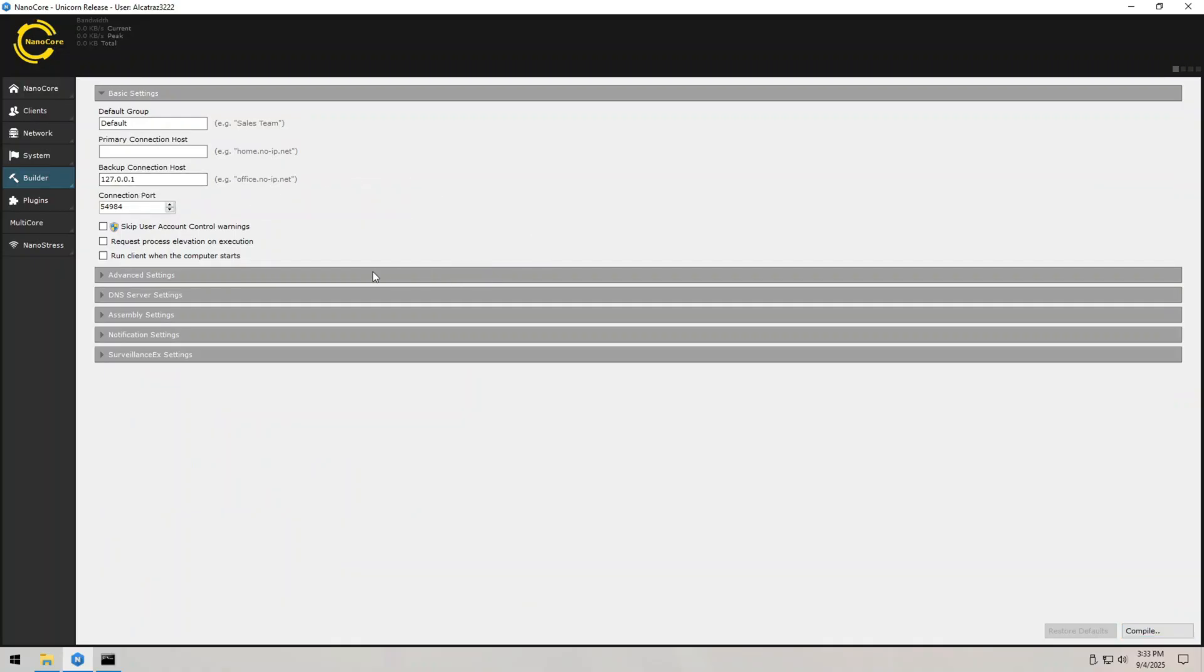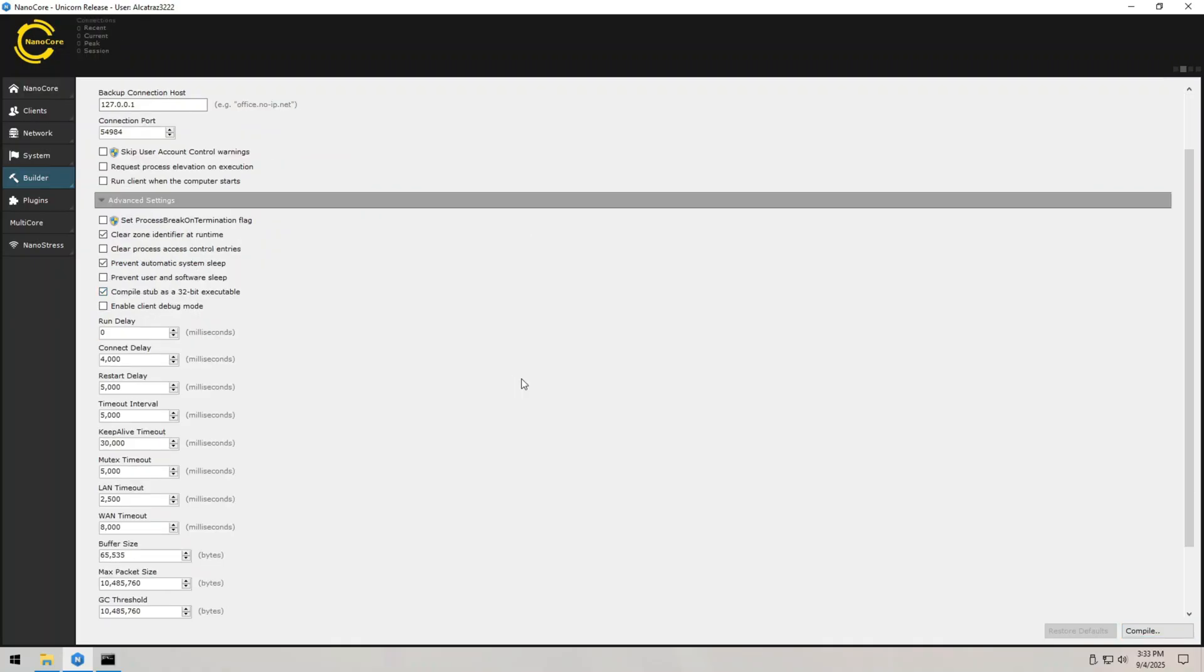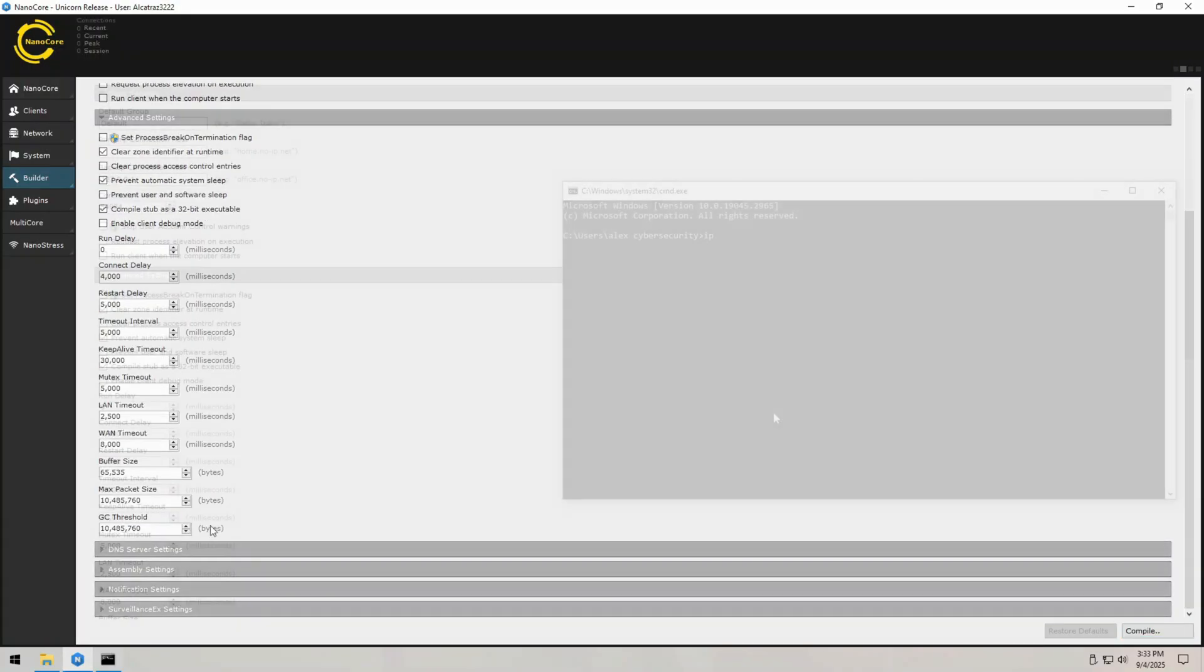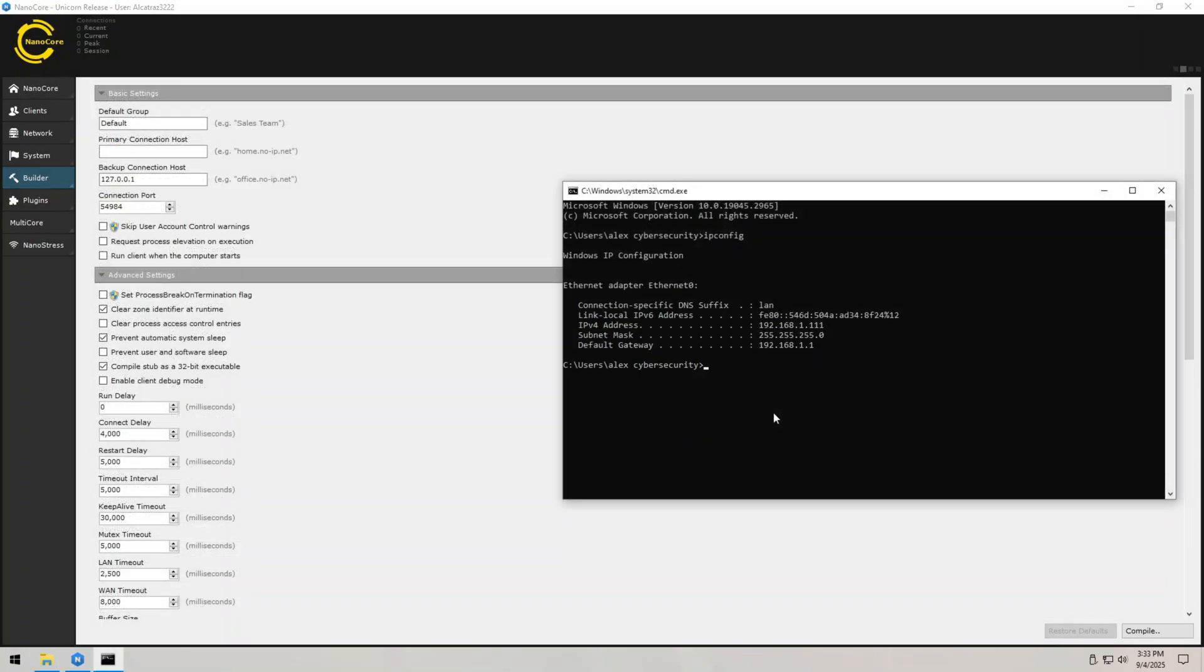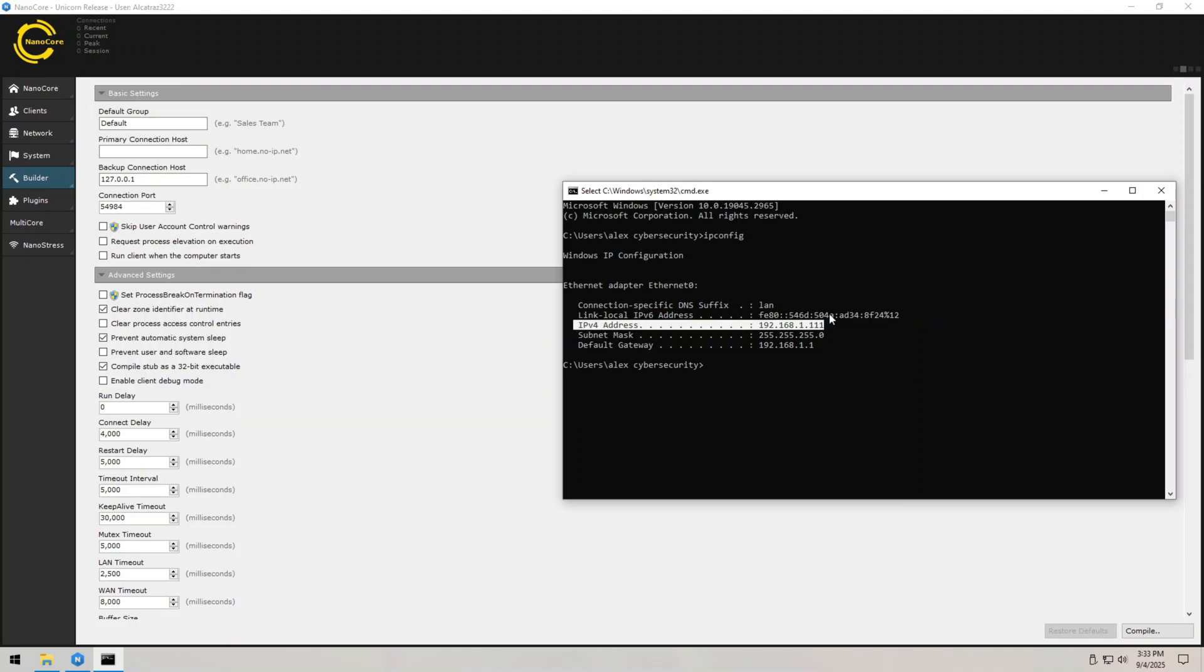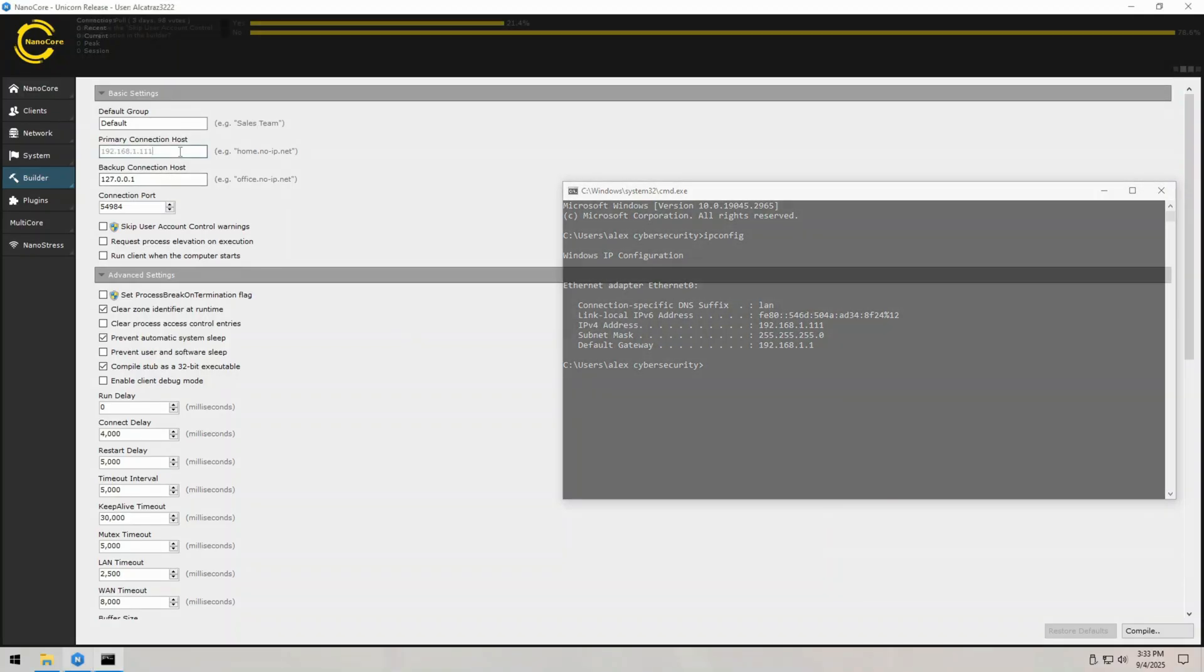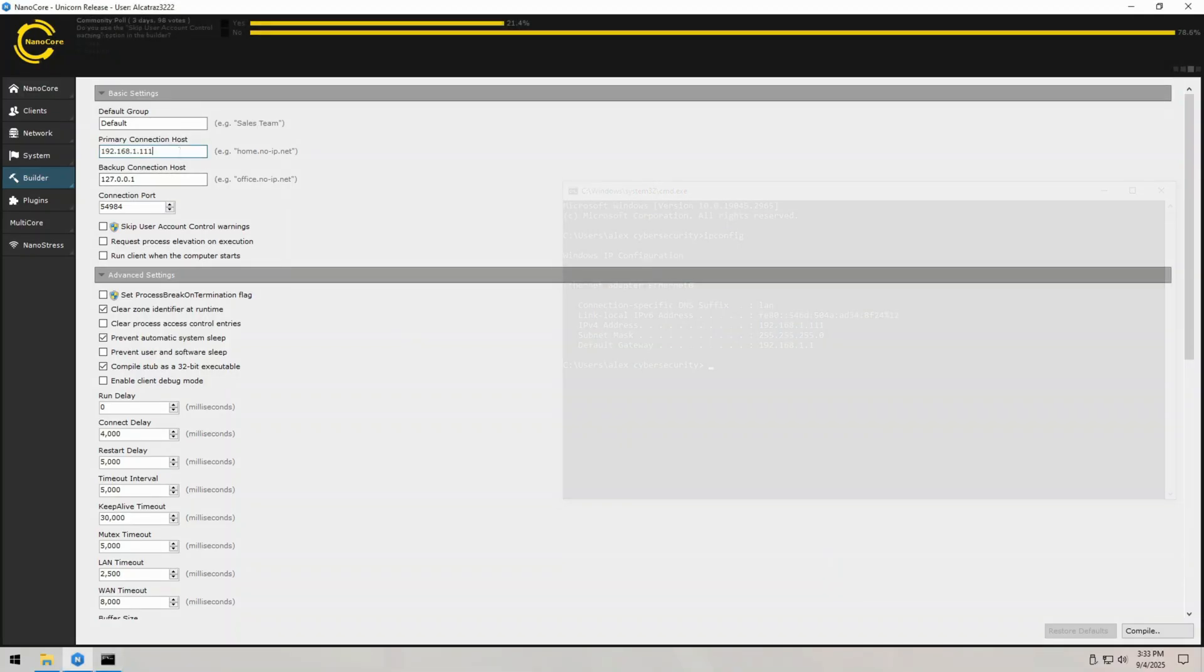I can click on the builder and select builder settings. From here, I can enter my IP address, which I can check from CMD by entering command ipconfig. You can see that my local IP is 192.168.1.111 and this IP address will be the IP of our host machine, so I can enter it in primary connection host. This is basically telling the RAT call me back on this address.